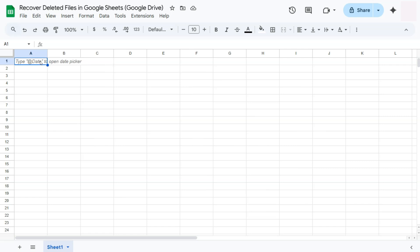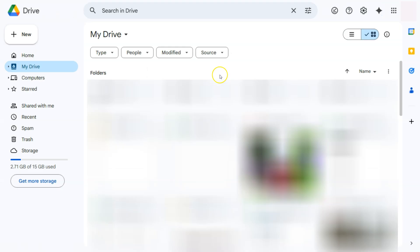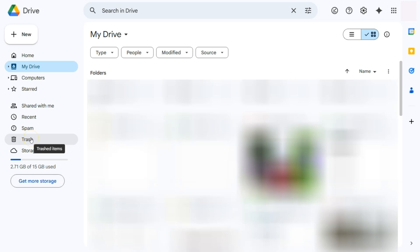First, open your Google Drive. I have mine right here, and we're going to focus on the left side where we have our options, and one of them would be our trash.